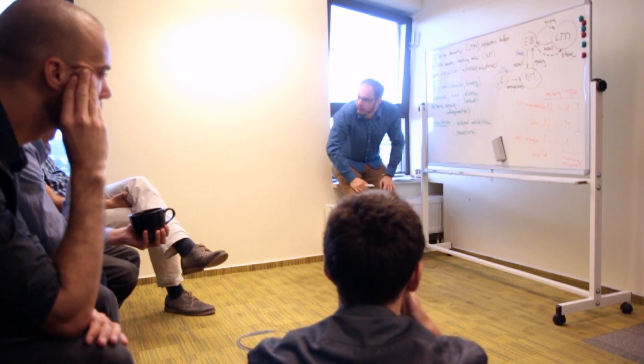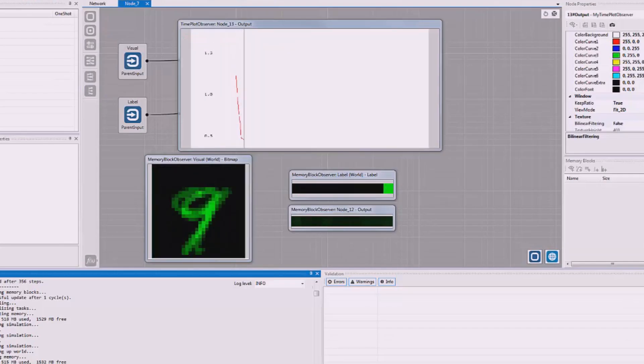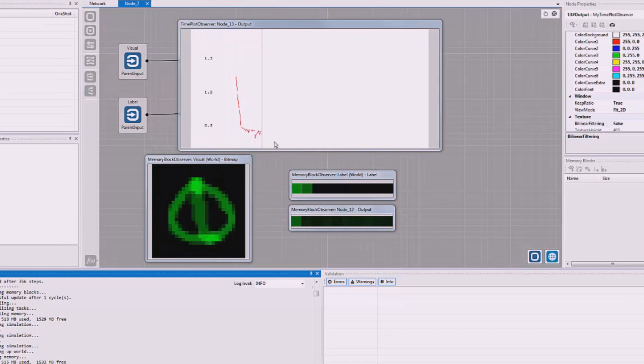We believe that it's important to work on this together, and that's why we have made the Brain Simulator platform as open source.